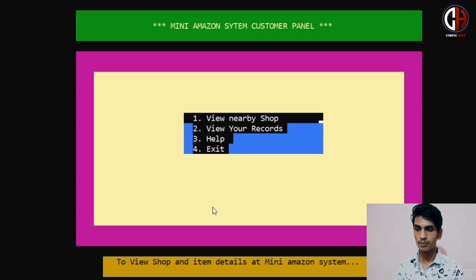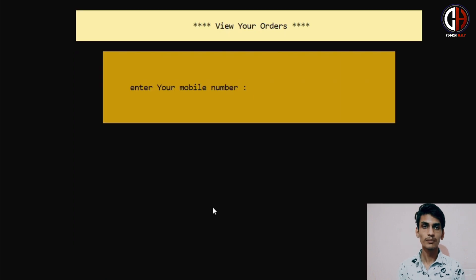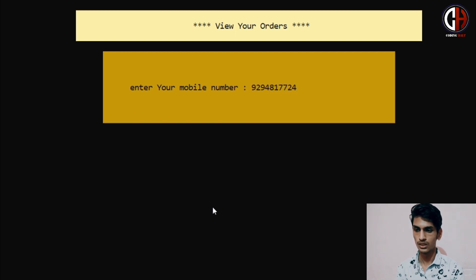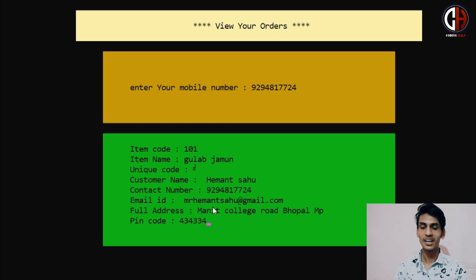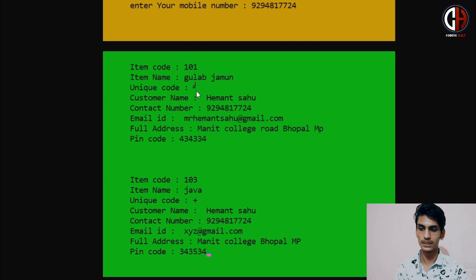Now let's press Enter. If we want to view our records, we can do so. It will ask for my mobile number and show me an order slip. Entering my number 9294817724 — there was a previous order: 101 Gulab Jamun, which I ordered for Amritesh. And one more order from my number: 103 Java. There is also a Unicode — a special symbol by which we can identify our order. It shows my contact number and delivery address pin code.